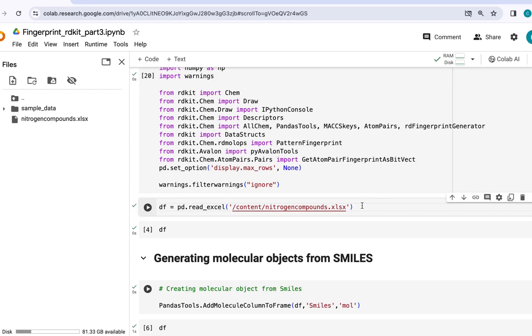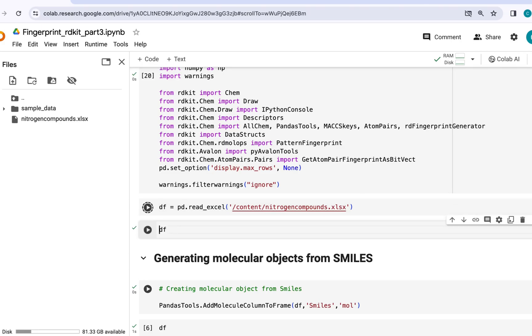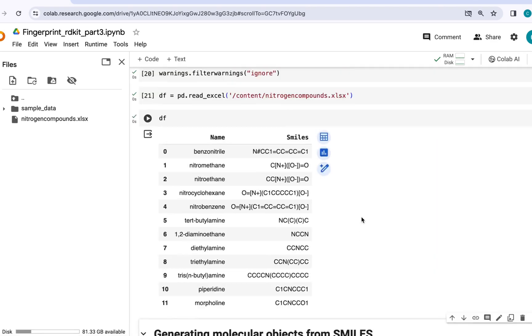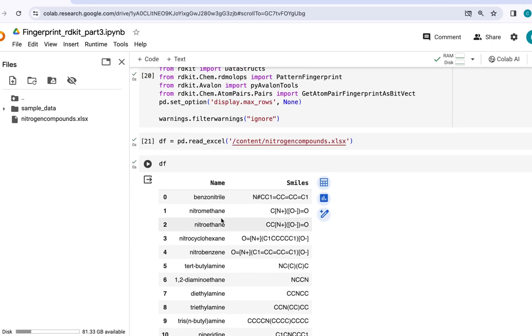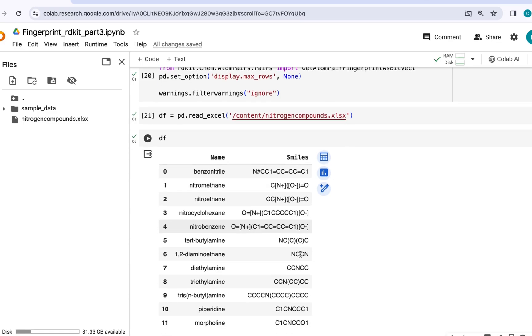Next, I will be importing an Excel file containing some nitrogen containing compounds. So let's just go ahead and see the output. Now this is the data frame that I am using here. It contains names of the molecules and SMILES strings. So as you can see here, all of these are mostly nitrogen containing compounds.